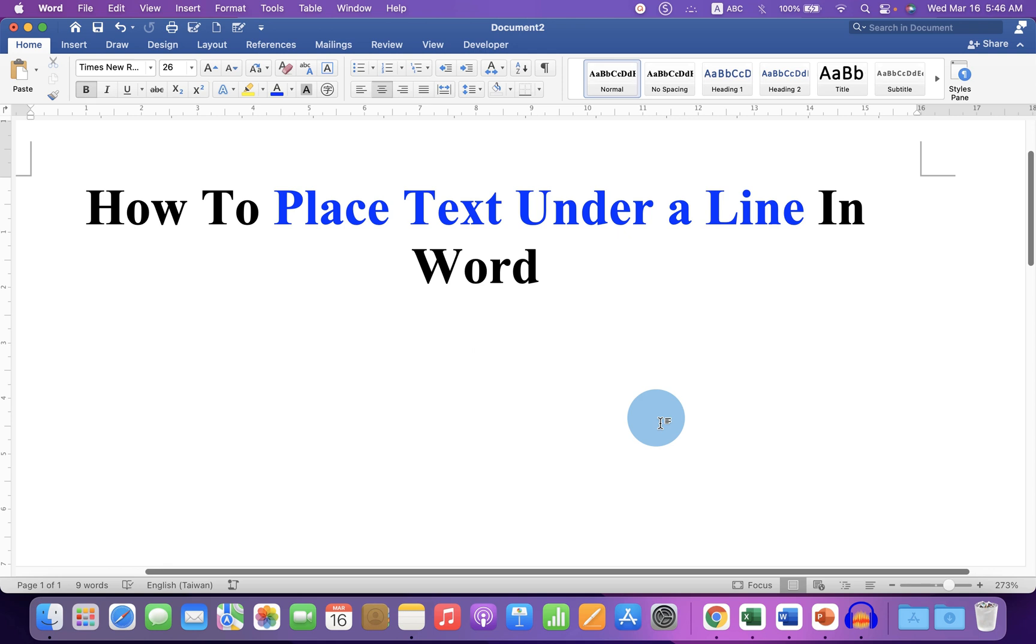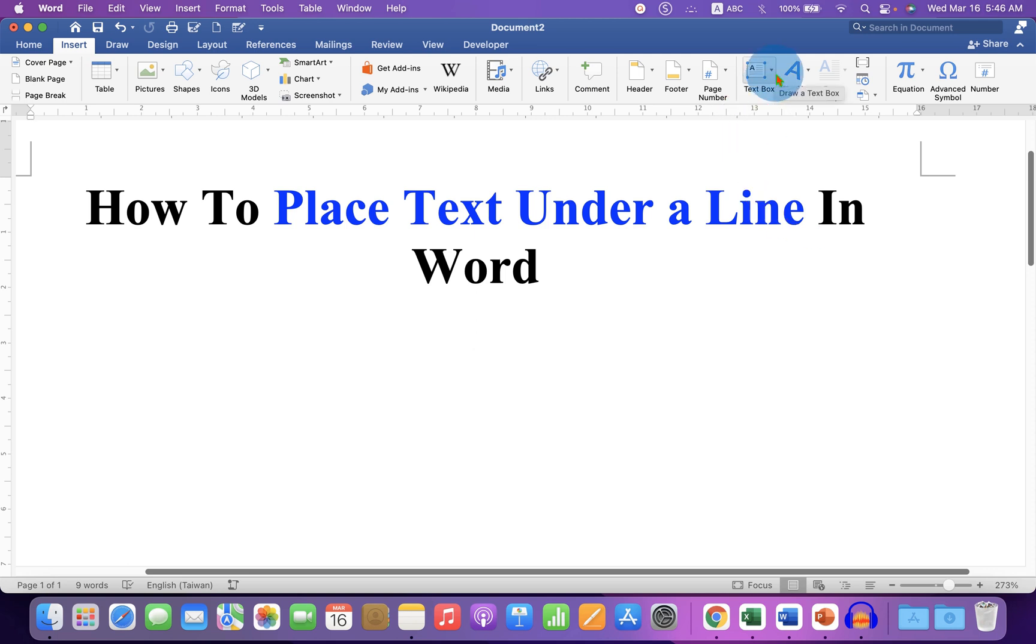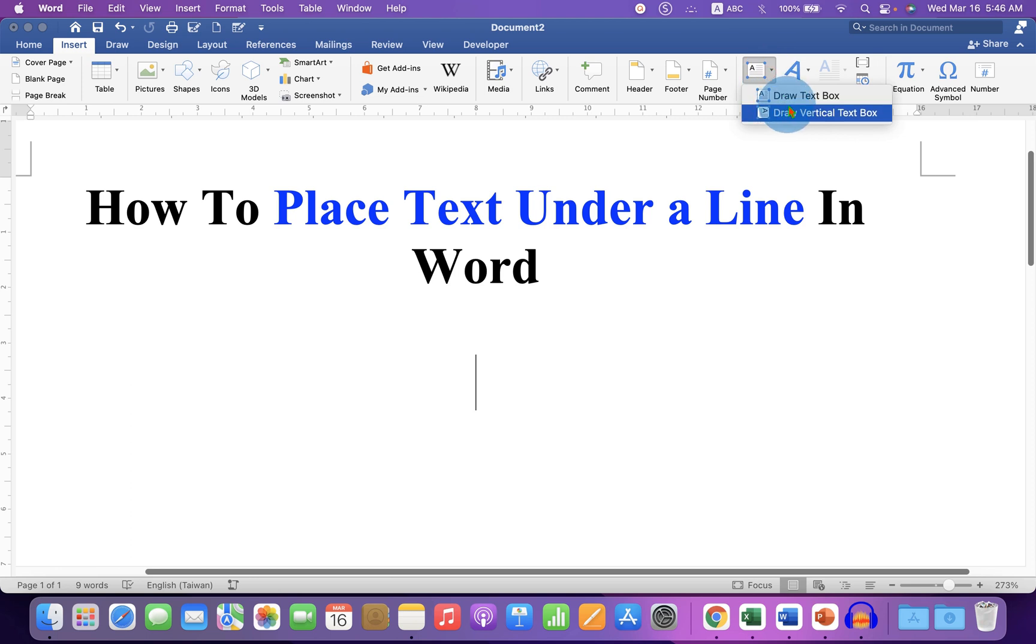In the first method, click on the Insert tab. At the right hand side, you will see the option text box. Click on the drop-down and select draw text box.